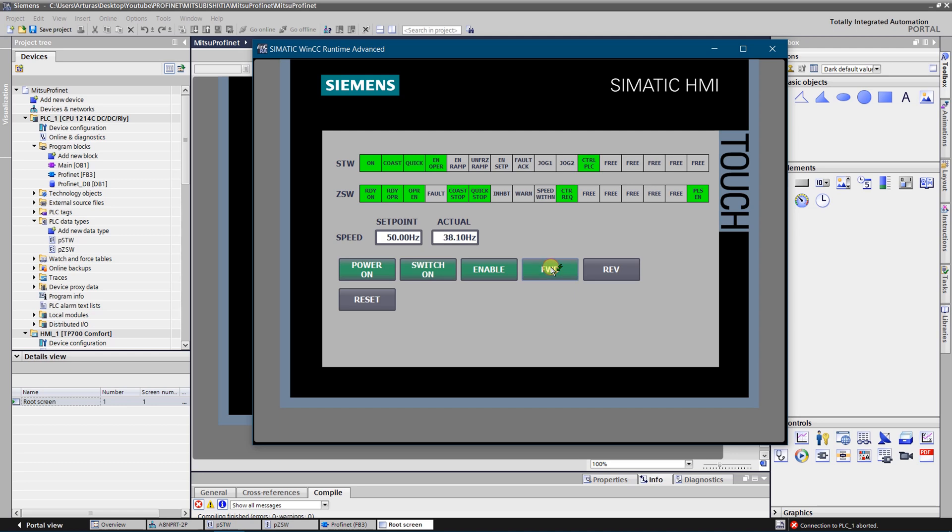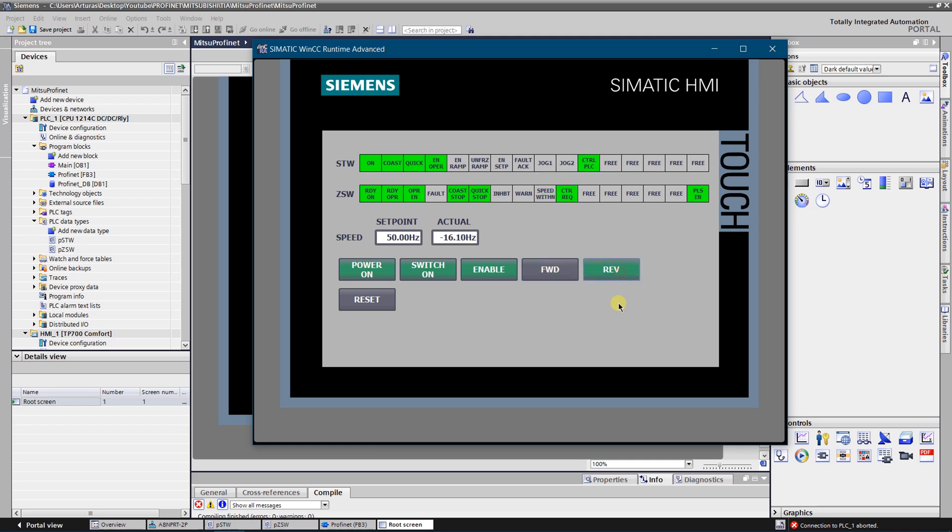Let's try again, stop. As you can see this bit speed within setpoint after those values are equal. Now let's try reverse. So as you can see this is a negative value. Let's stop it again.